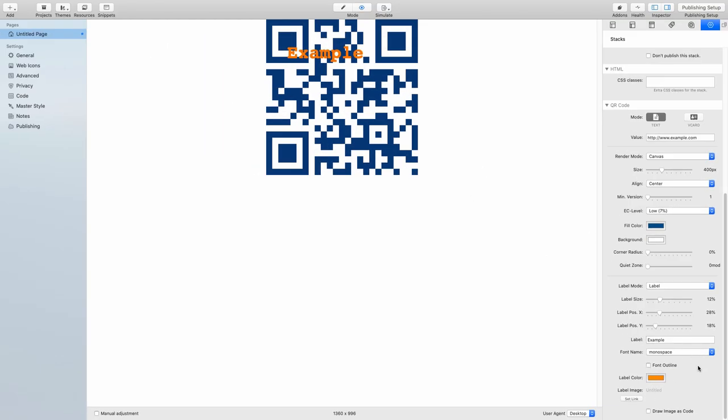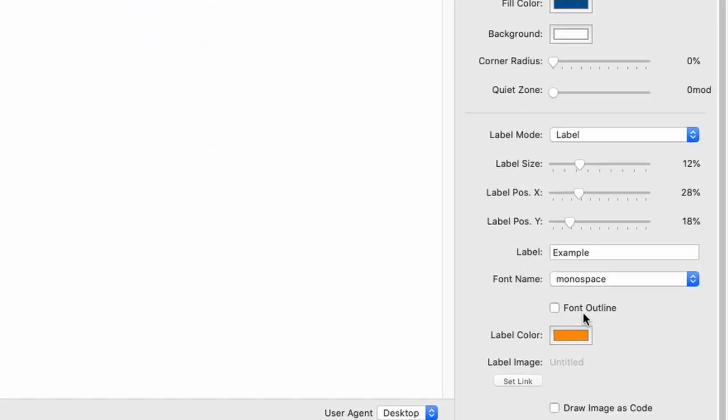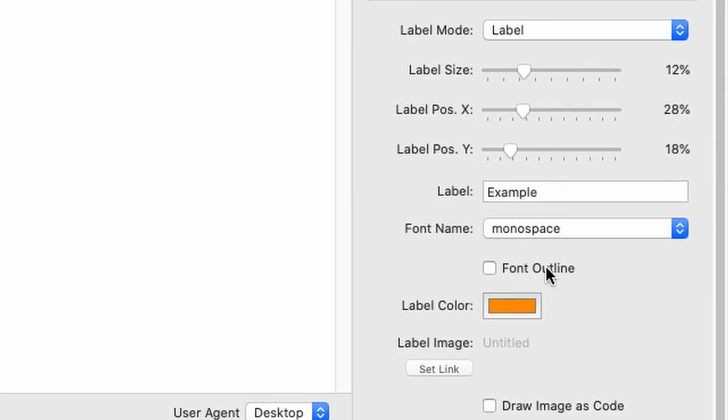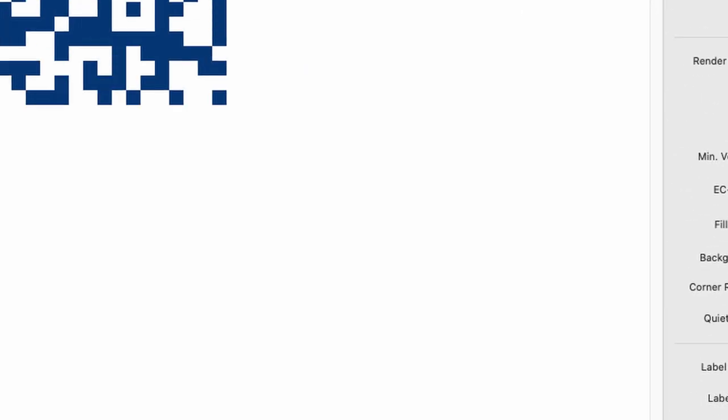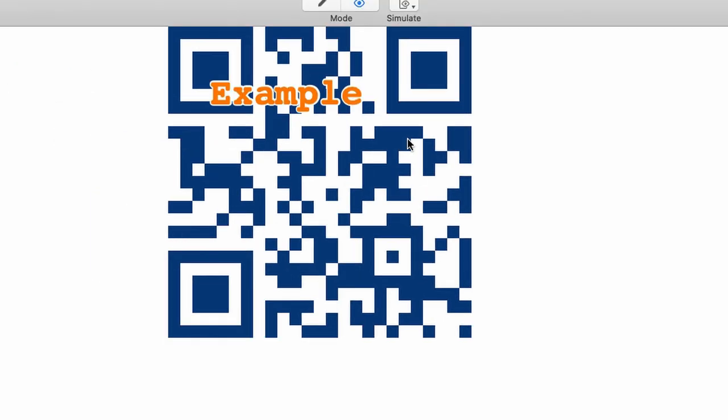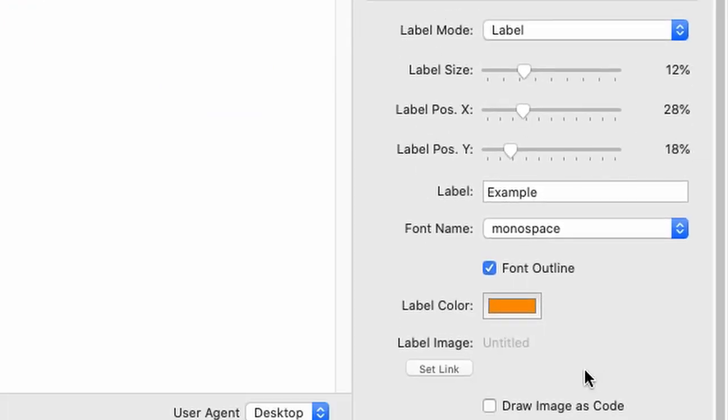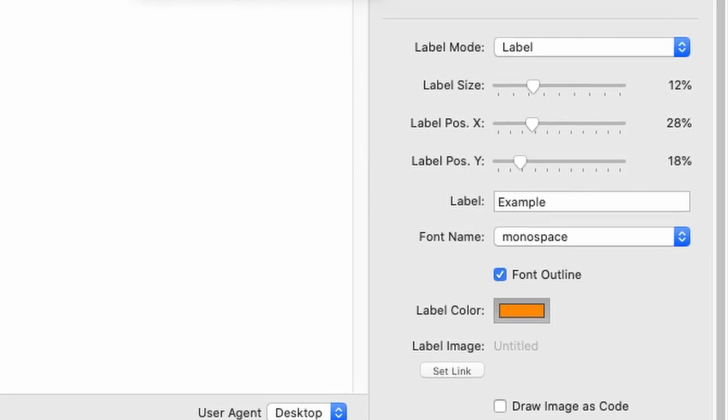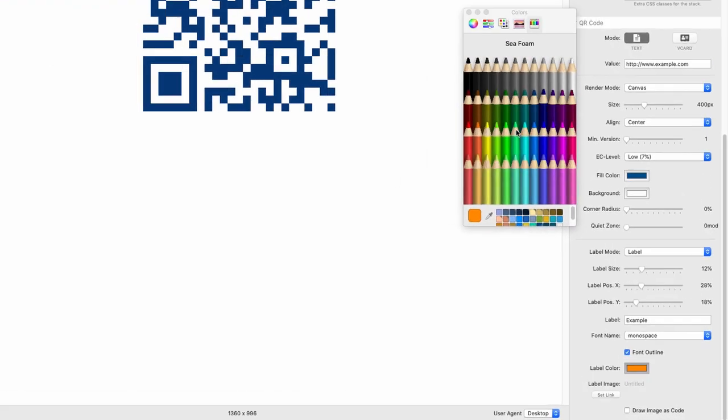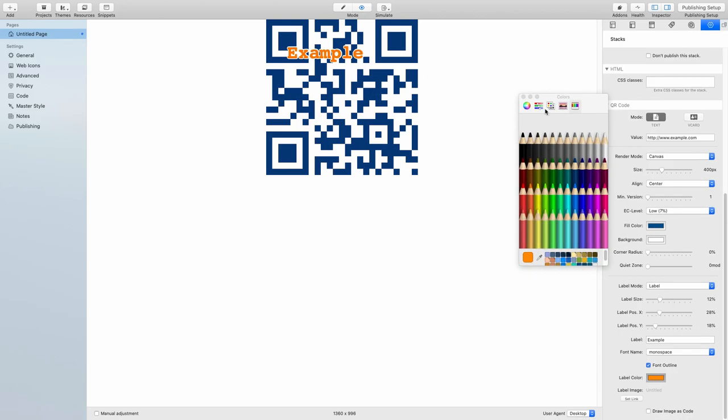Next up, we have the option font outline. And as you can see, if I activate this, there will be a white outline around the text. The outline itself will be chosen from the background color which you chose up here. Then you can change the label color. So you're not stuck with this beautiful orange, which I chose as a default.